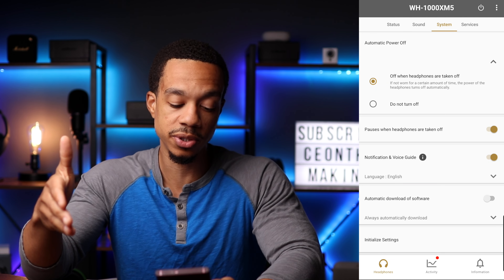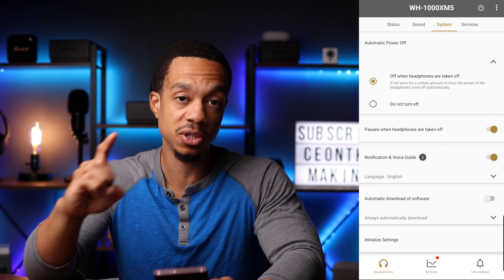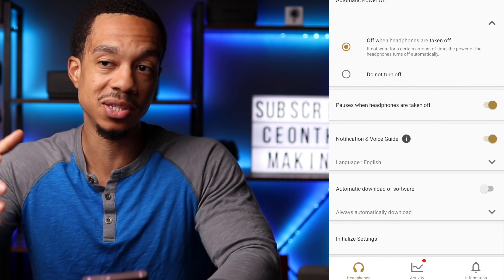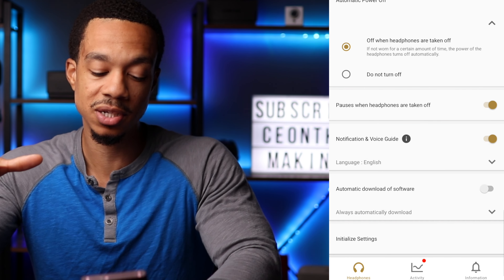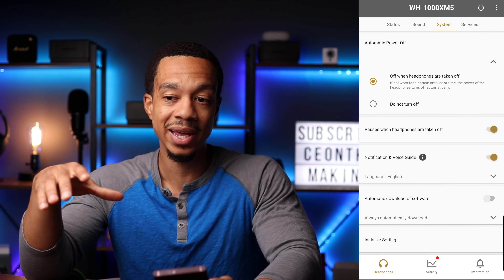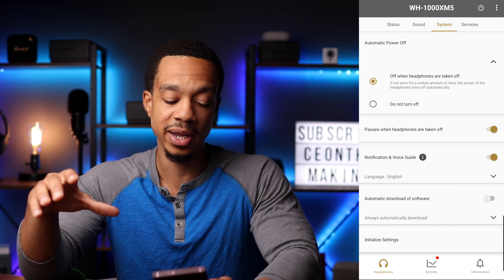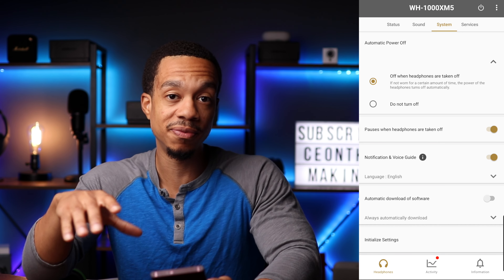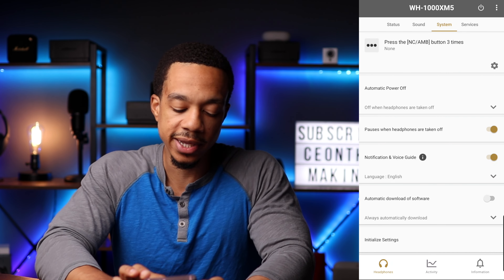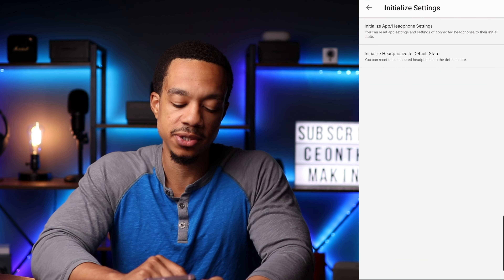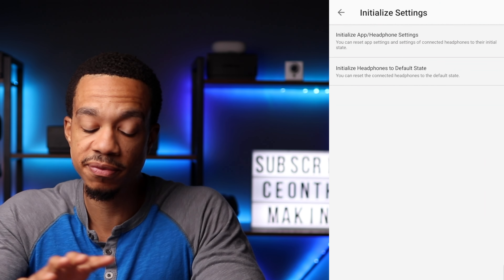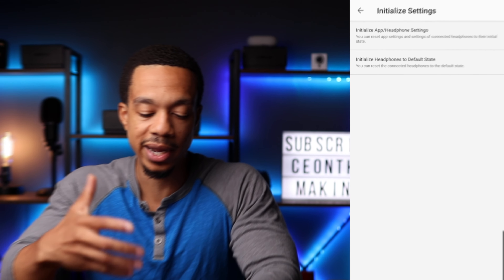Another important feature is the automatic download of software. In most cases you want to leave this turned off, because not all software updates are necessarily good — sometimes an update ends up messing up a feature you really like. It's good to learn about the update and see exactly what it does before you decide to install it. And all the way at the bottom, you have the option to initialize your settings, which lets you do a full factory reset of all your headphone settings.